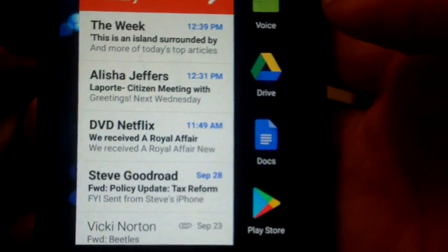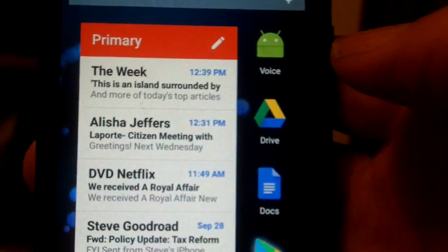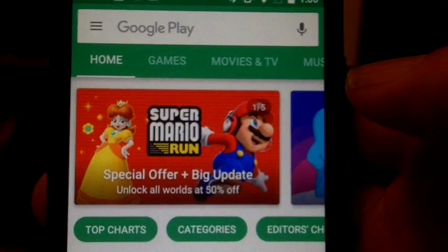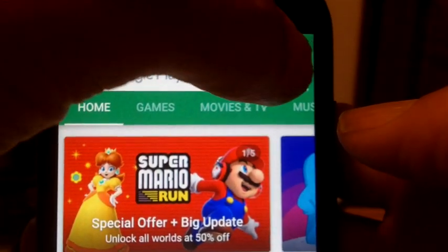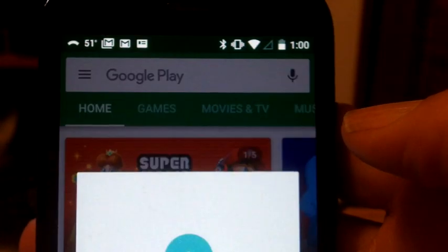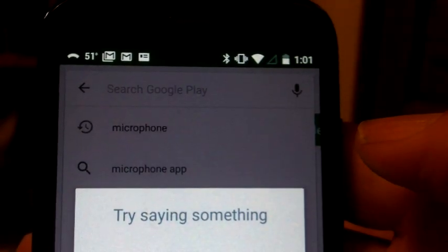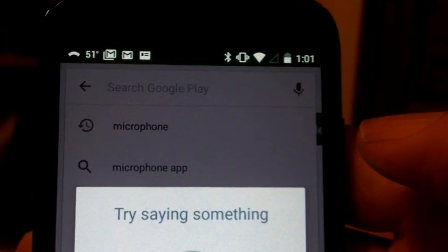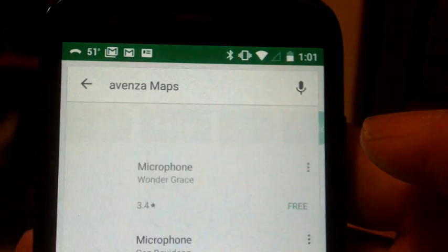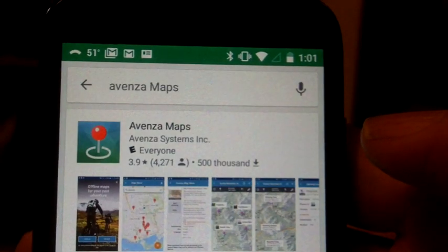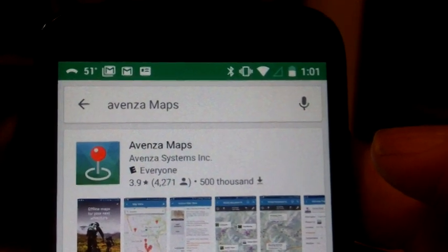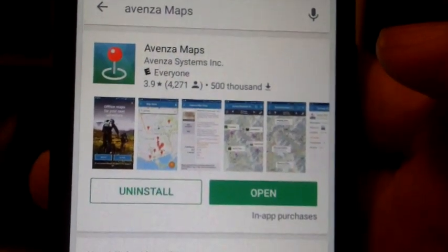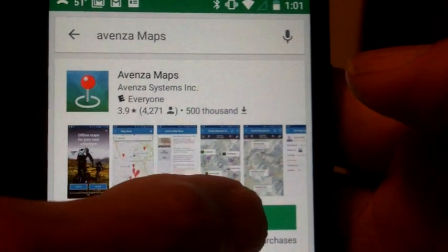So if I click on Google Play Store here, it goes over to Google Play. If I click on my little Avenza Maps. There we go. There's the maps. Since I've already downloaded this, I can just click on Open here.